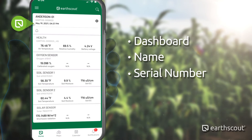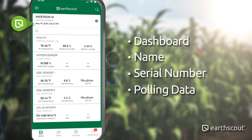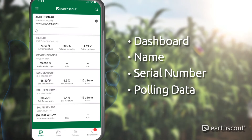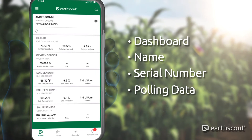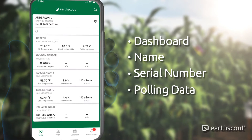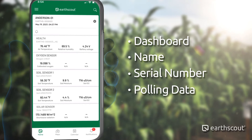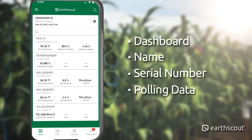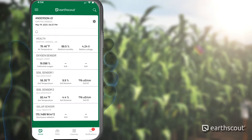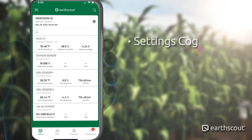Below the serial number is the polling data timestamp. This will show you the date and time of the most recent data collected from your field. You should be receiving new polling data roughly every 45 minutes. Contact us if you'd like to change the polling frequency.